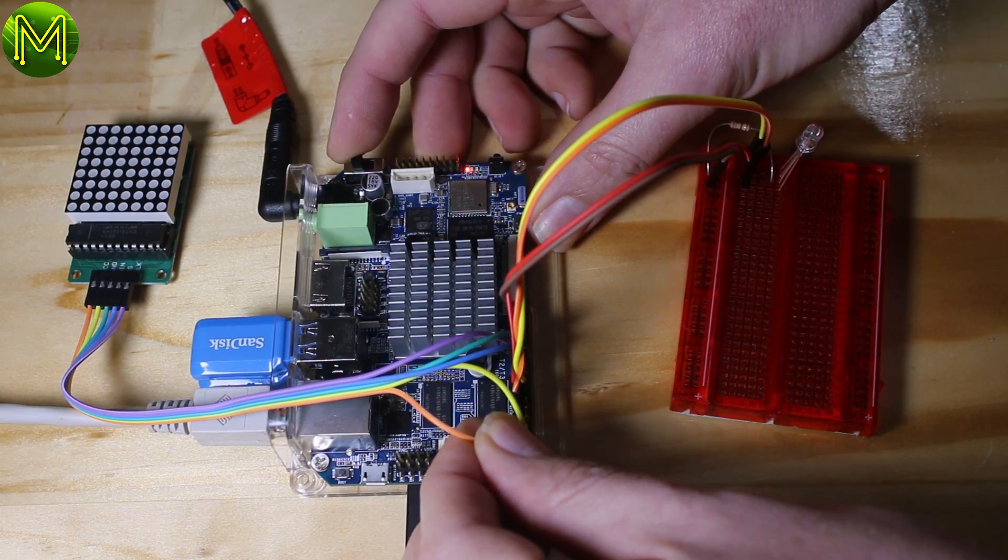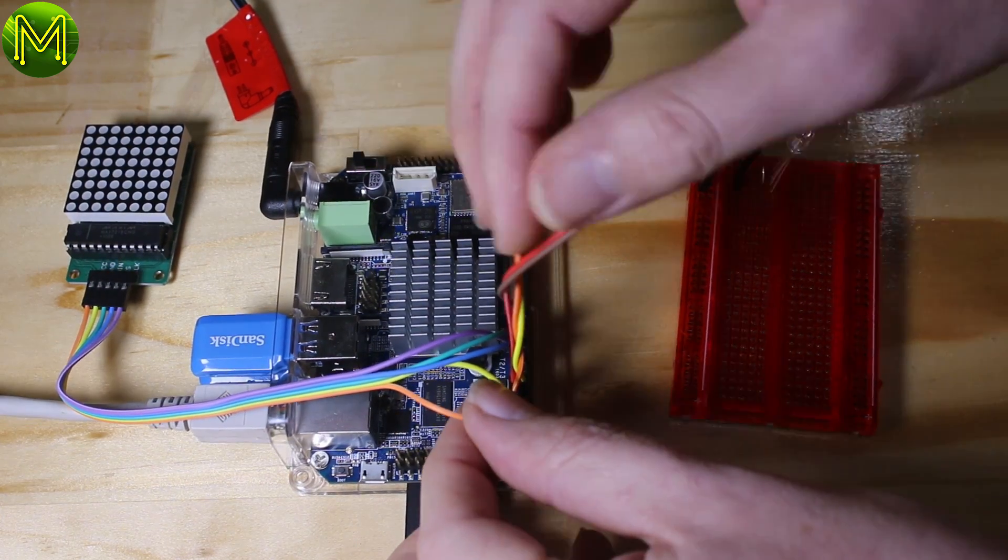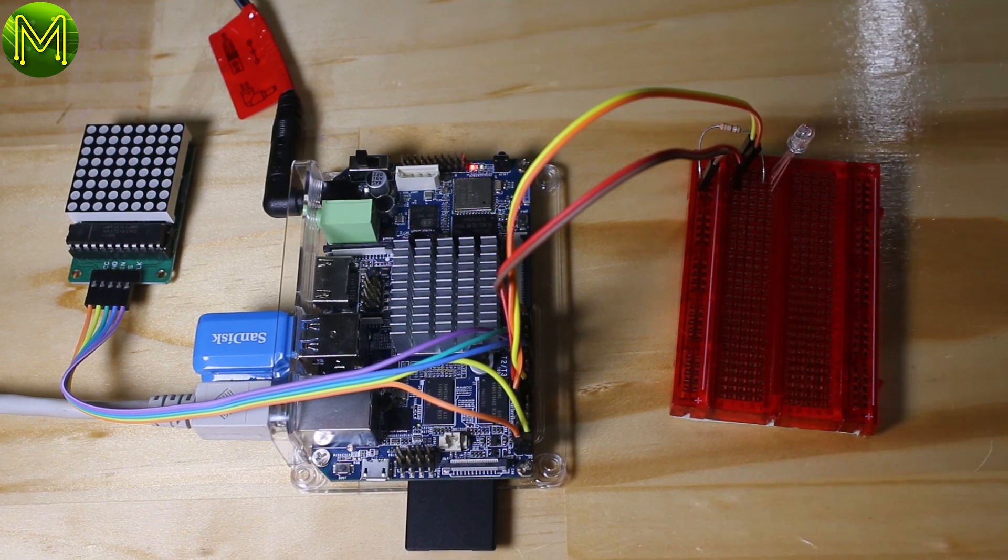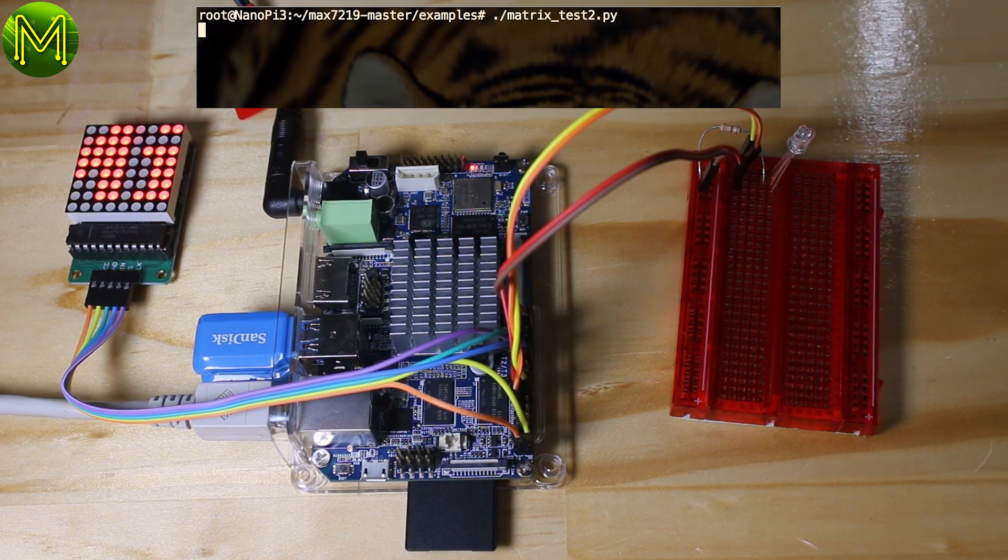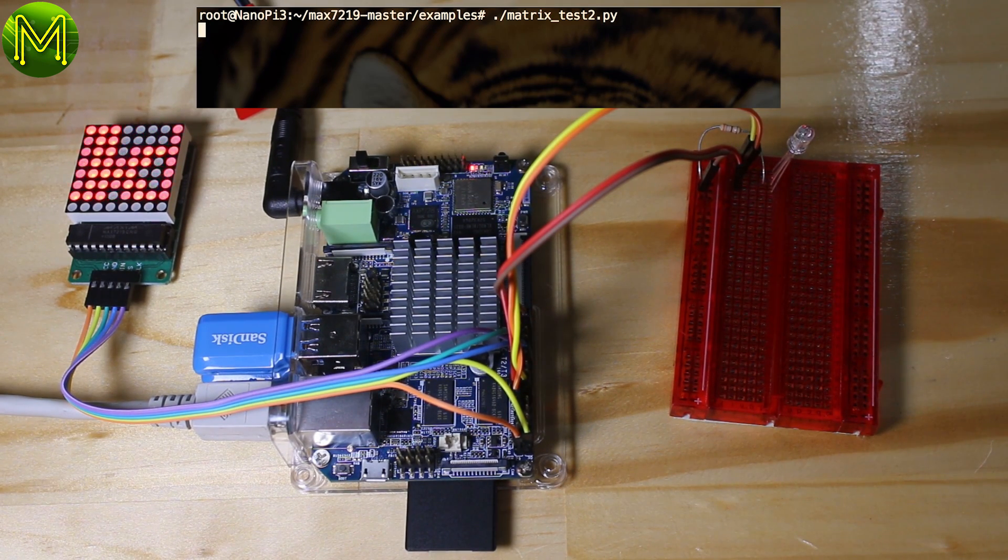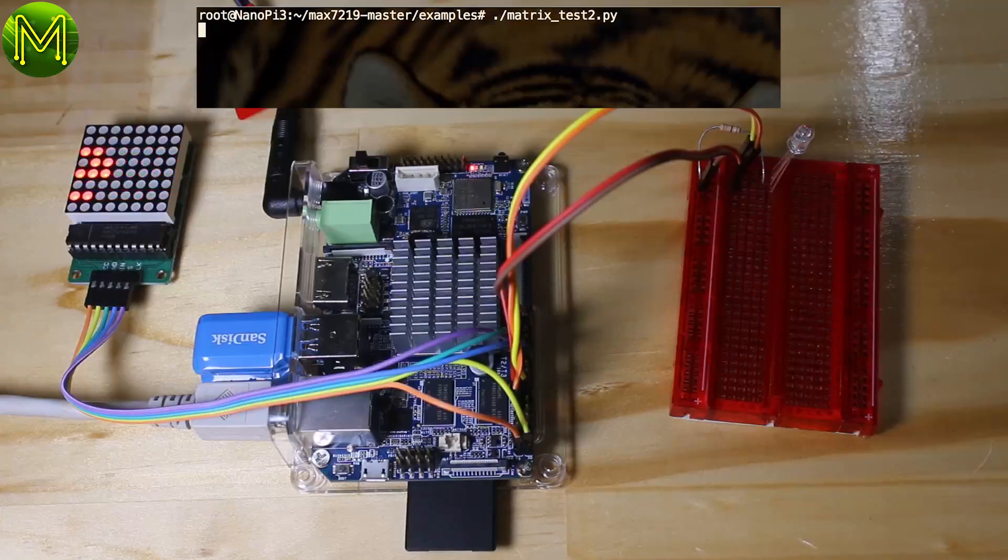Next I wired up my MAX7219 matrix controller to check out the SPI bus. And yes, that all works okay as well.